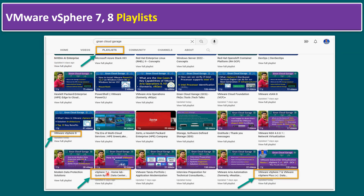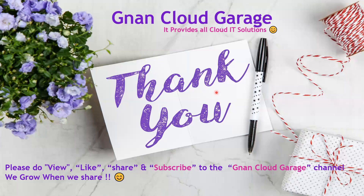If you are looking for other concepts like backup scenarios, you can look for the Veeam playlist. If you are looking for NSX, there is an NSX playlist, and a vSAN playlist. If you are looking for private cloud solutions, a VCF playlist is also available. Hope you understand the essential vSphere hardening checklist. If you are watching this video for the first time, please like, share, and subscribe to the Gnan Cloud Garage channel. If you are already subscribed, I appreciate all your support. Bye for now.